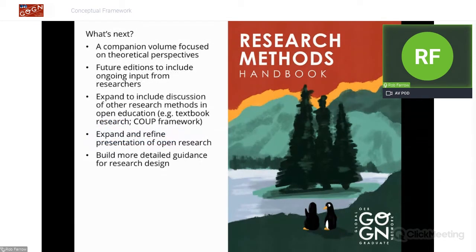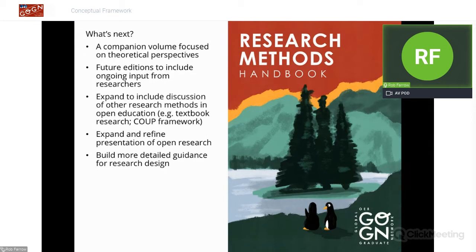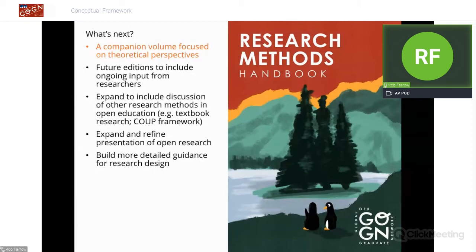The original idea for the next steps was always to have a companion volume more focused on the theories that people doing research in open education tend to use. We also have an idea to do a future edition of the Research Methods Handbook, maybe this year or next year, incorporating some extra commissioned content. But the companion volume is the less well-defined output that we're focusing on now.